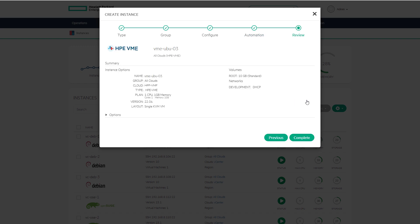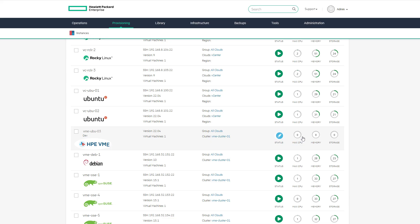Review all the selections and select complete. Now the new VM can be viewed from the list of instances.